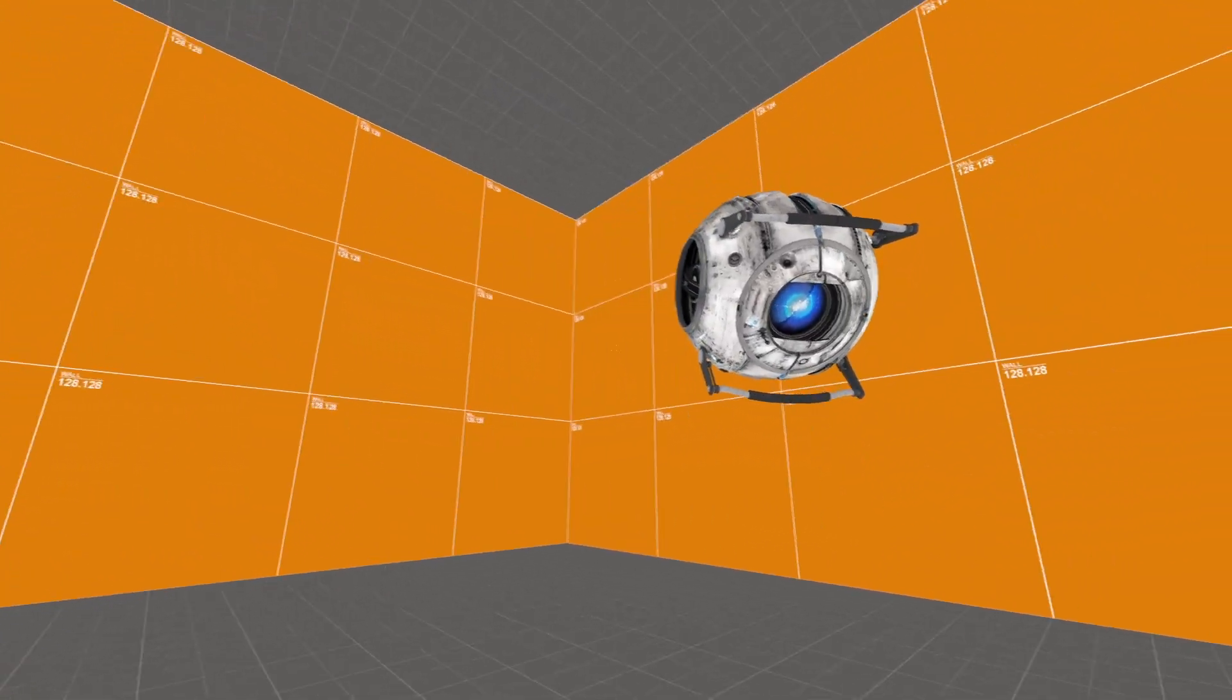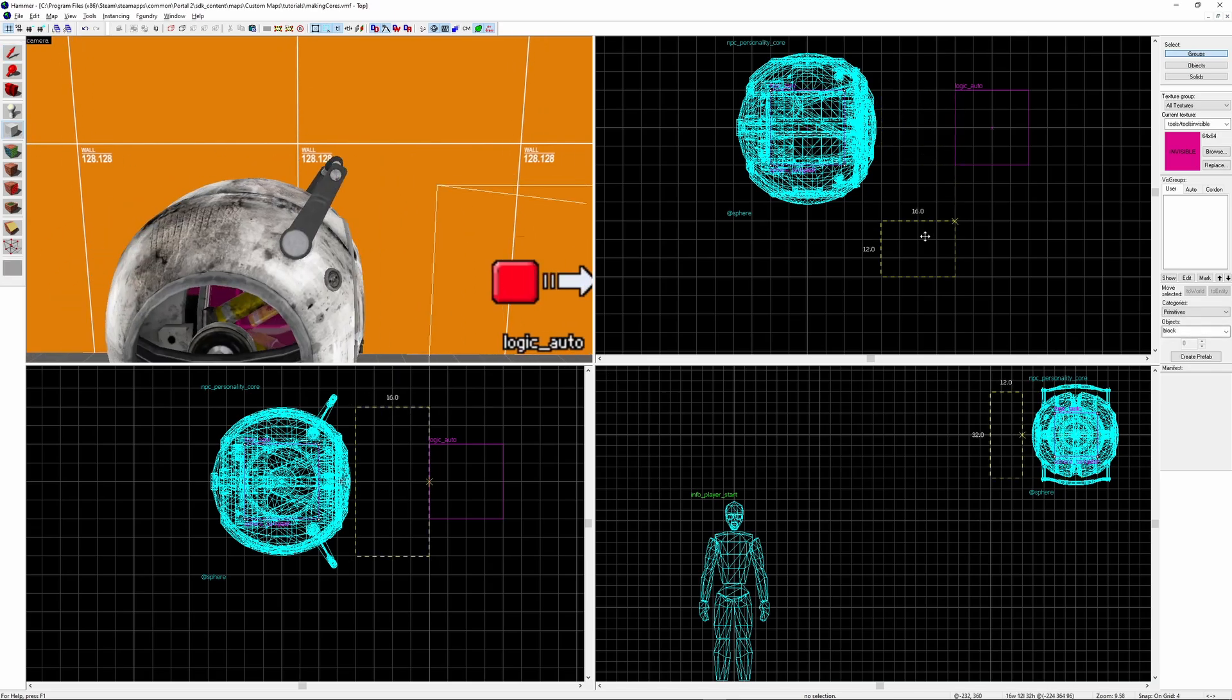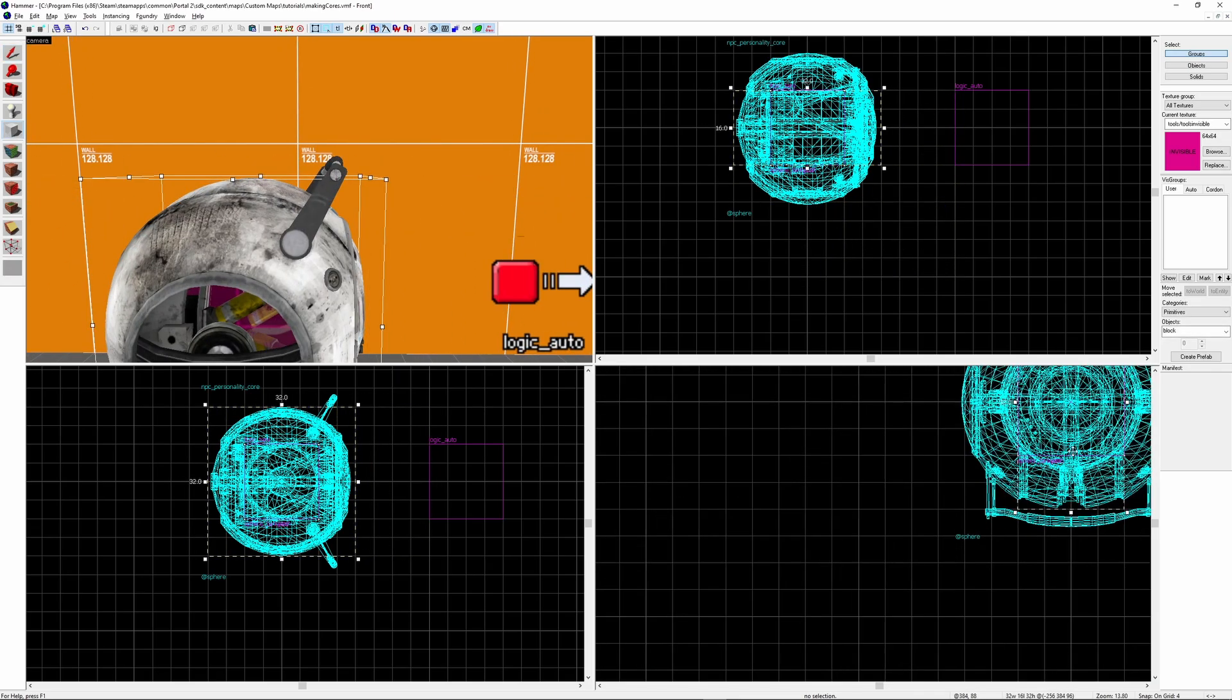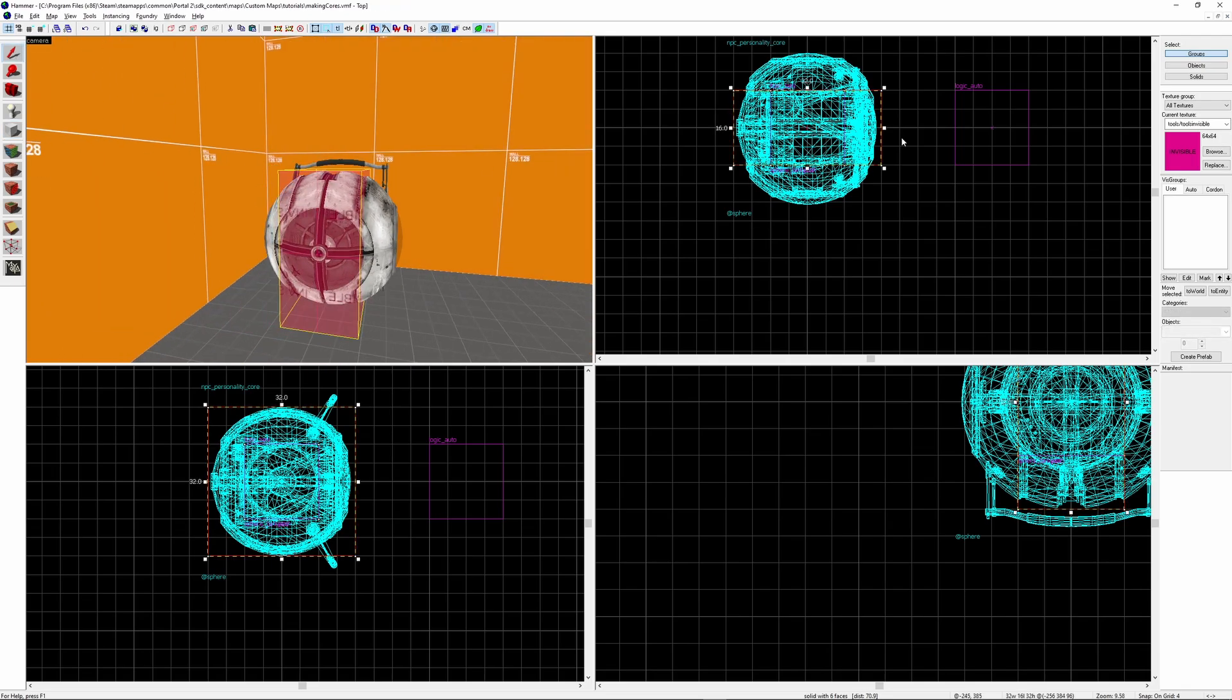But now we need to add a rail for them to go on. First we're going to create a new brush for the core. This one I'm going to make a slightly different size so I can tell that it's different from the Func Tanks. Once again we want to place it right in the middle of the core.